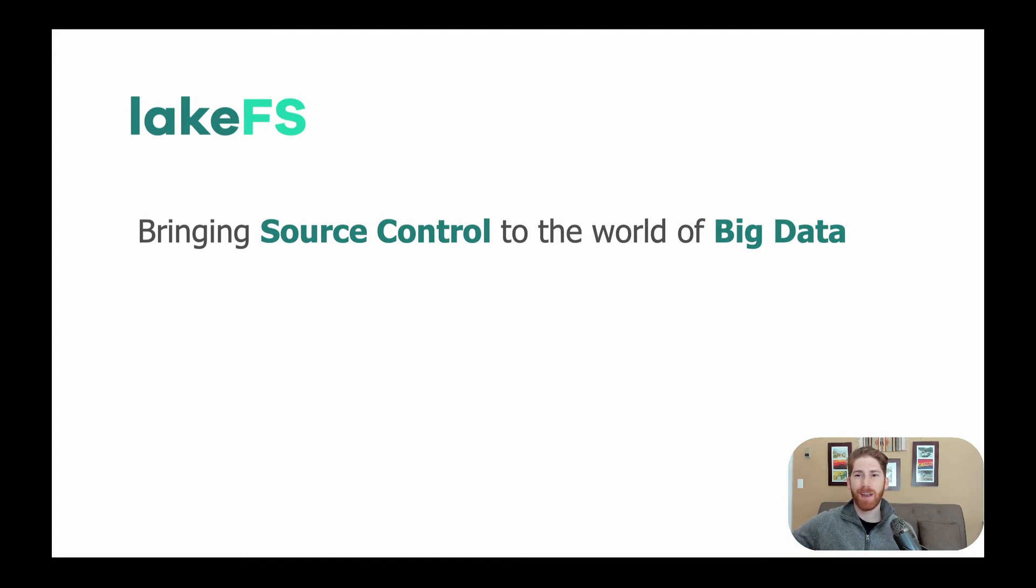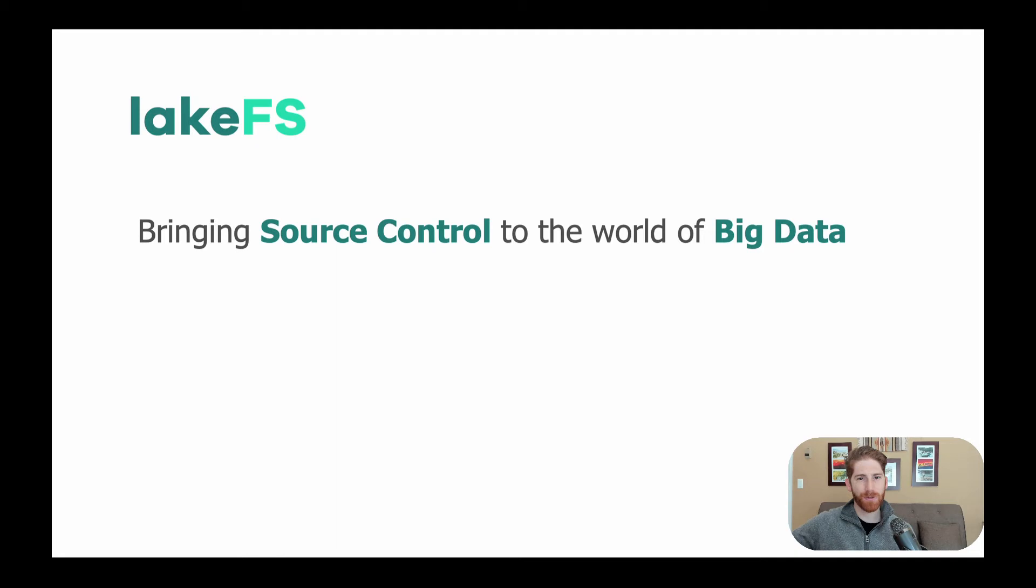And to give you a better sense of how it works, I'd like to hop into a demo that shows you LakeFS in action.